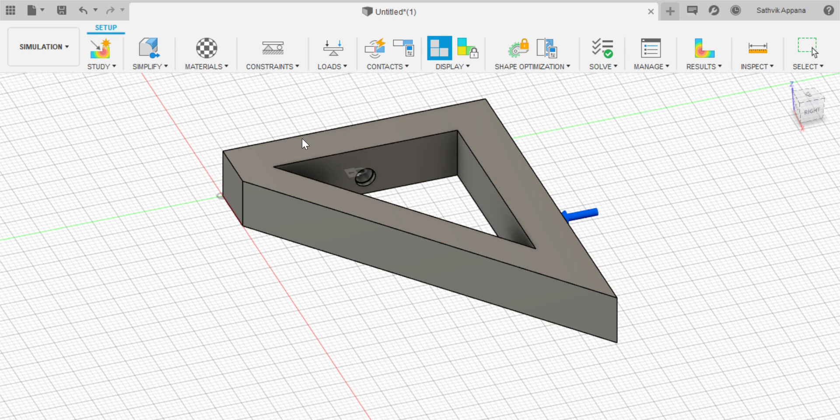Now it's called shape optimization but it's the same thing as topology optimization. Here you're going to press solve one study.